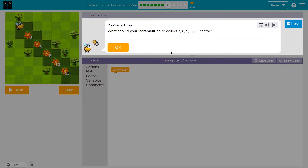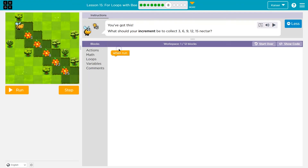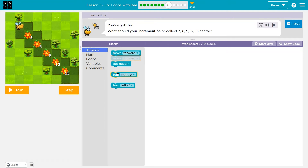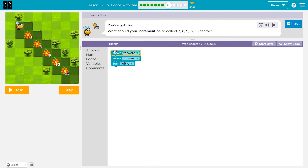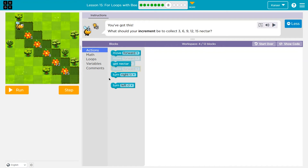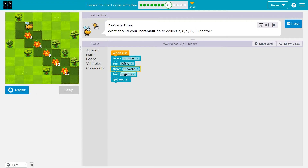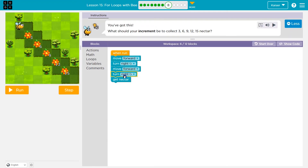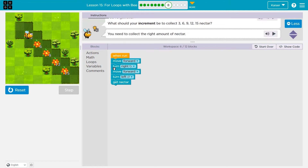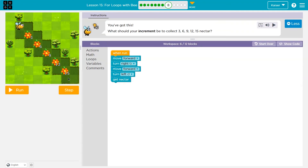What should your increment be to collect three, six, nine, 12, 15 nectar? First let's figure out the path: I'm going to move forward, I should only use 12 blocks. Forward, turn left — this is how I always do it, I just start actually putting down code. Forward, get nectar, turn right again so I'm facing the way I started. Let me see if I'm in the right spot. I got one nectar. So this is going to be how I take a step.